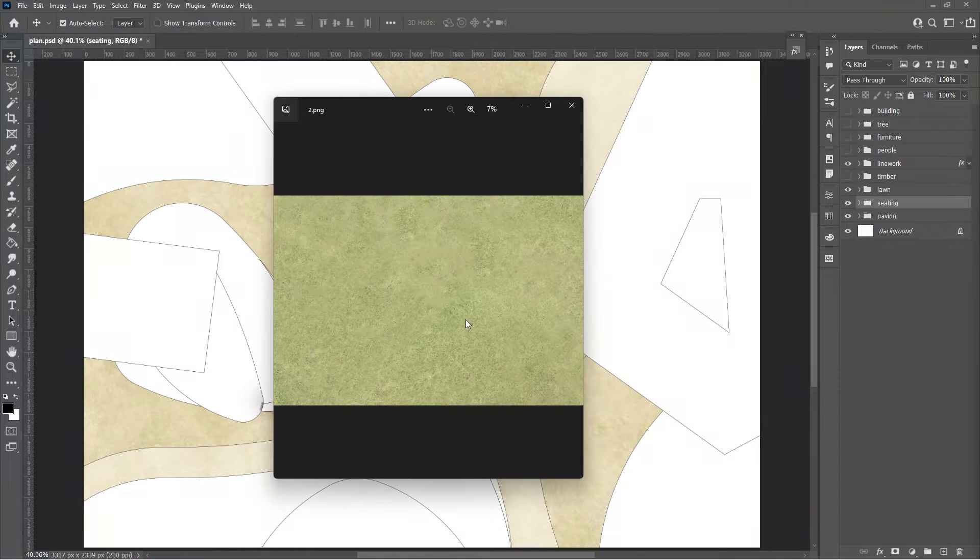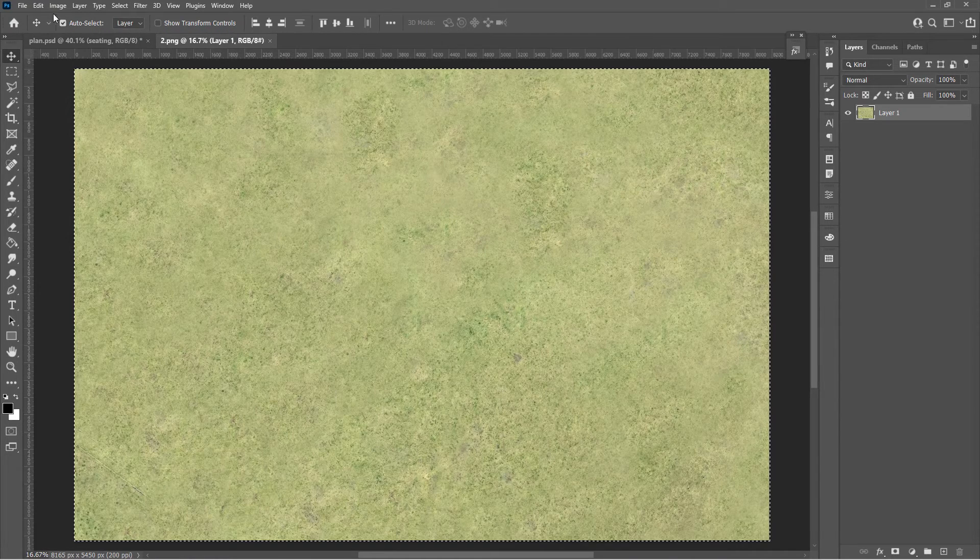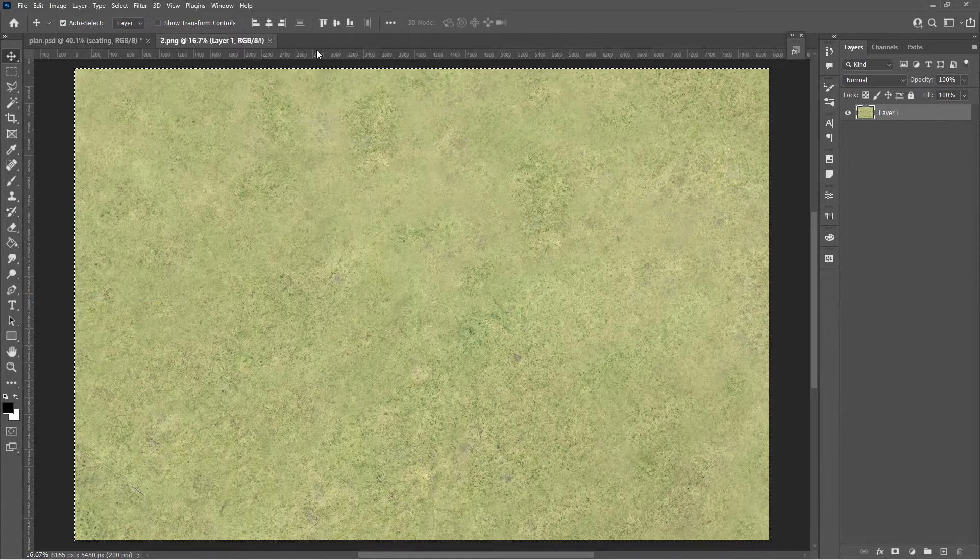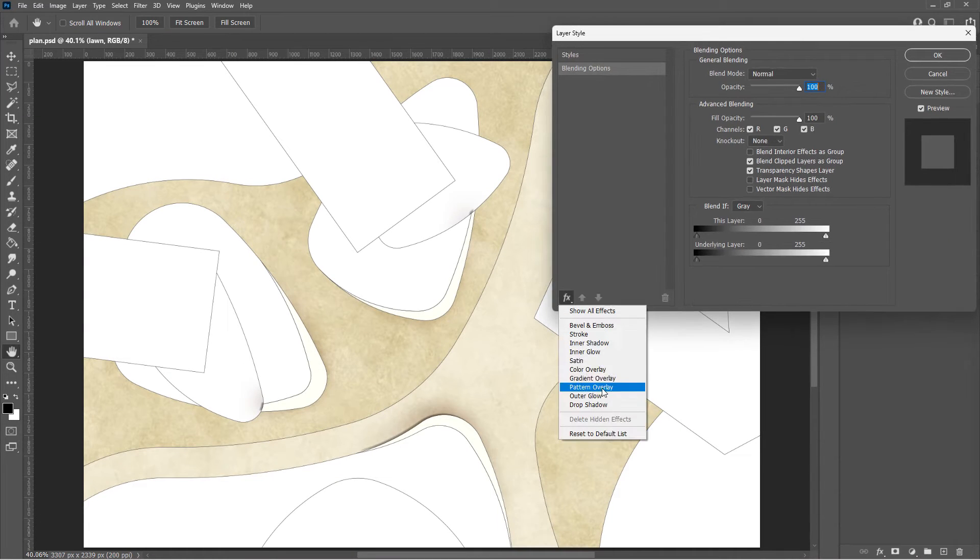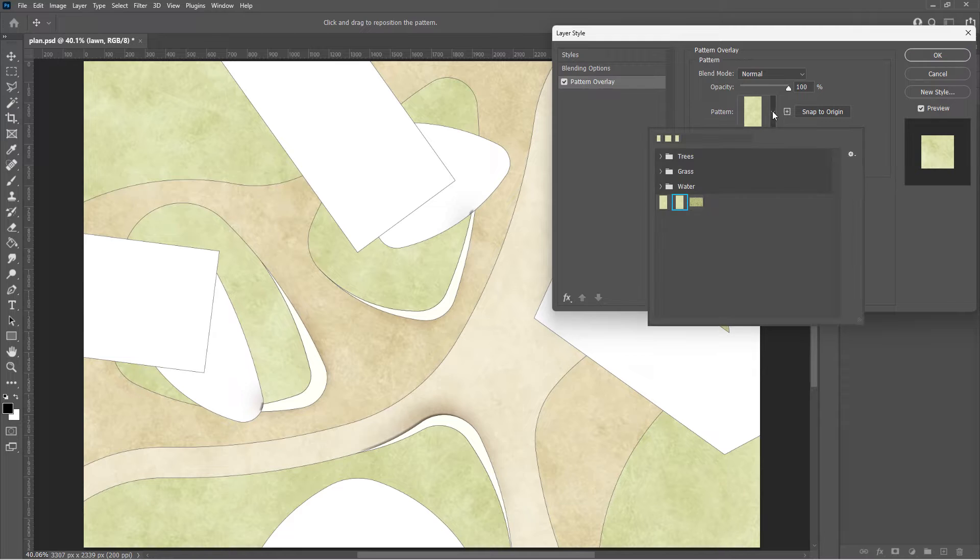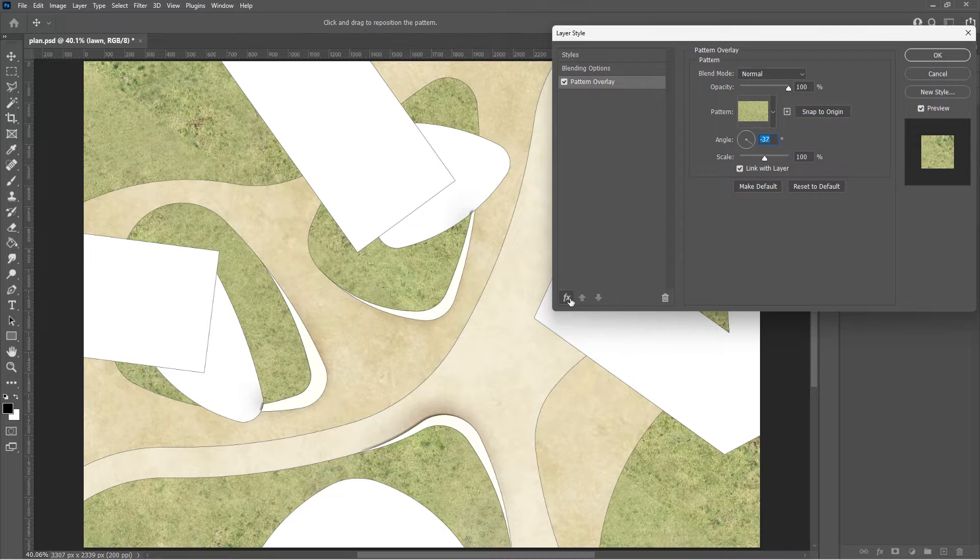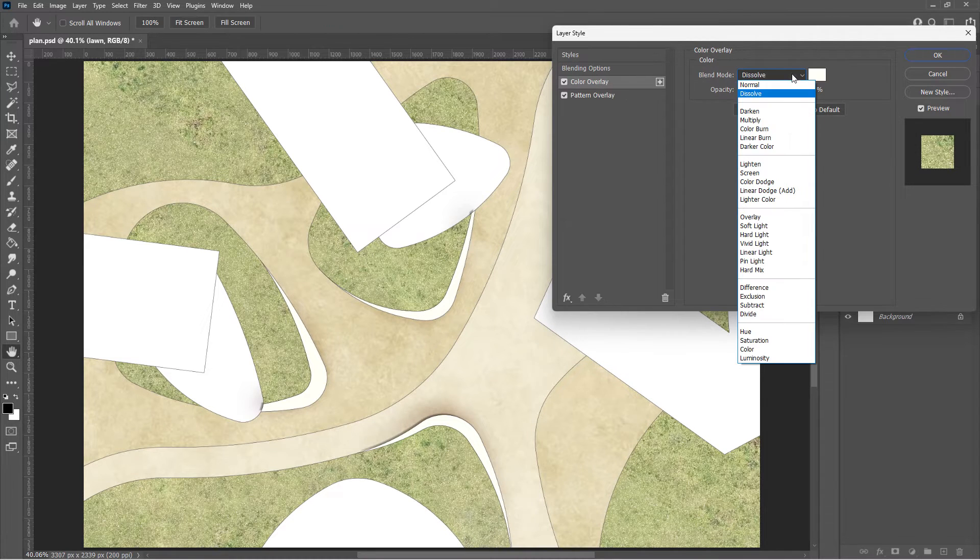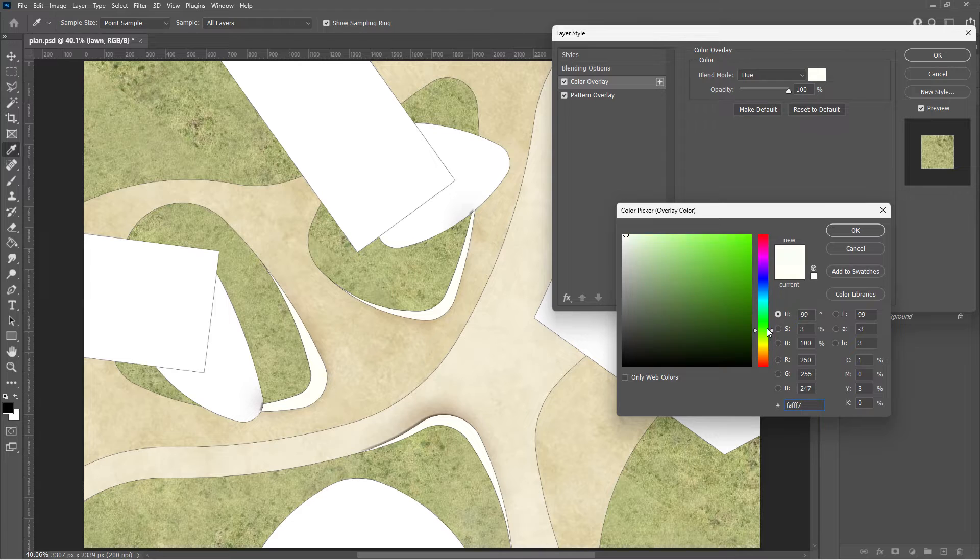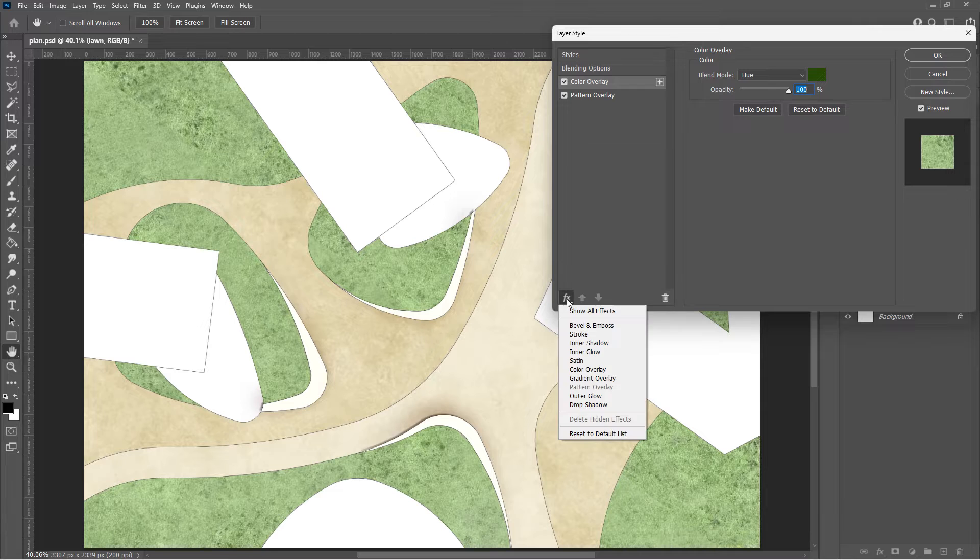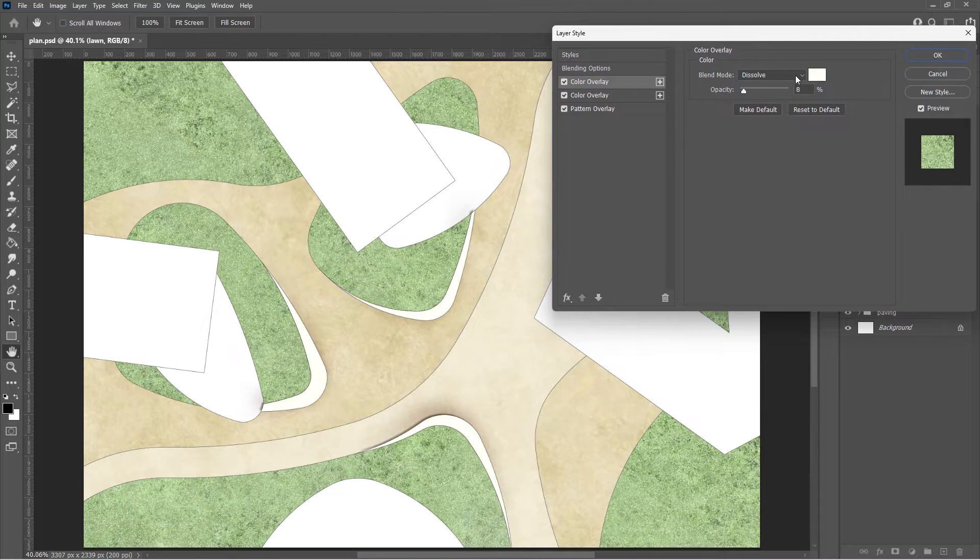Another texture image for turf. Repeat the step to make it a pattern and apply the pattern in layer style. Again, use a color overlay to adjust the color hue of the image. The benefit of color overlay is to make the layer itself and pattern non-destructive.